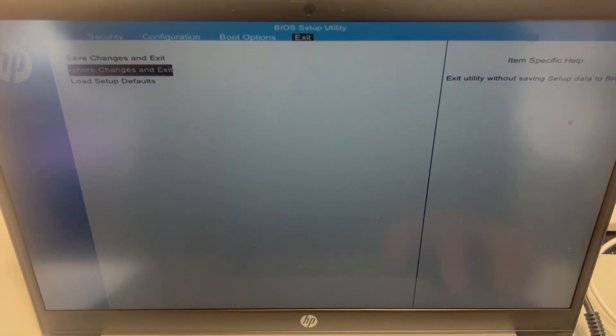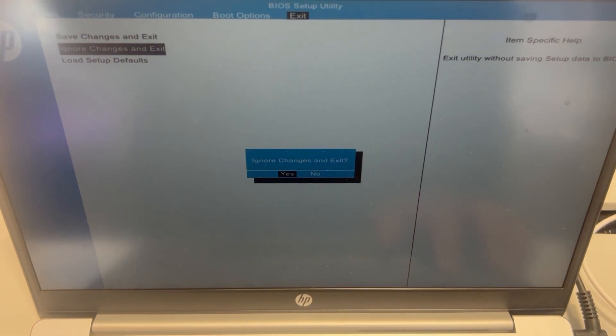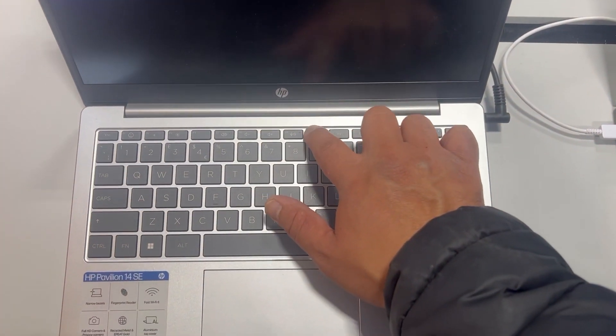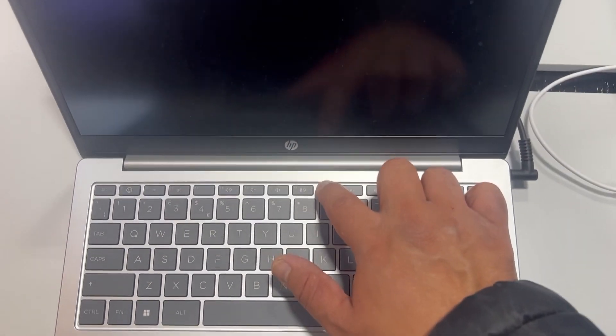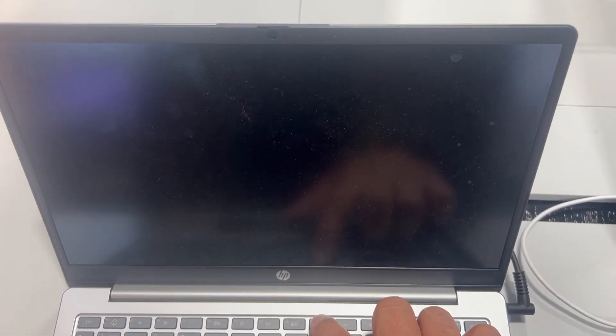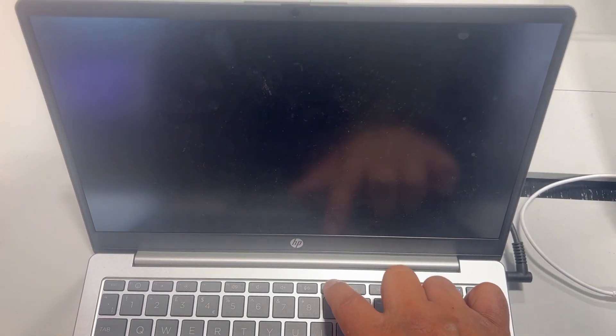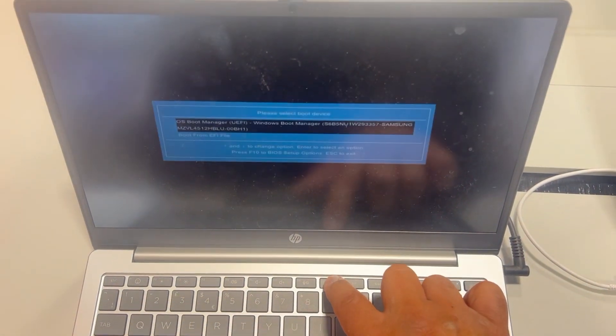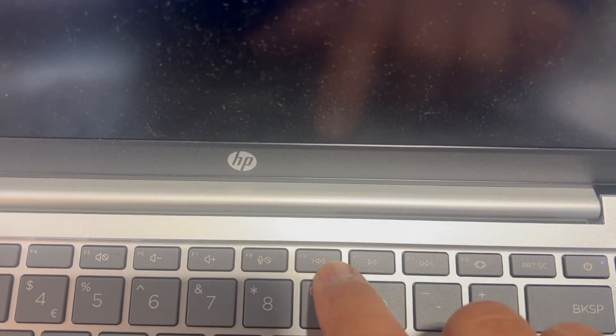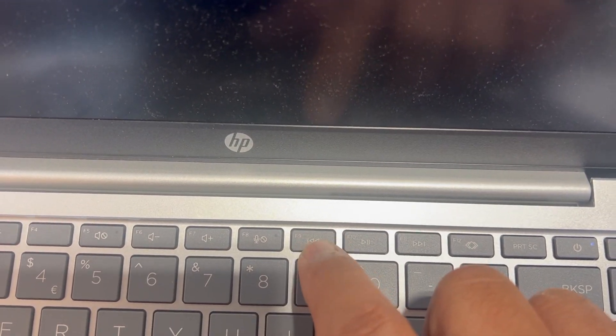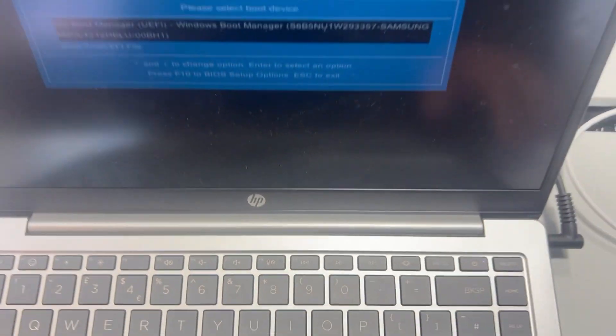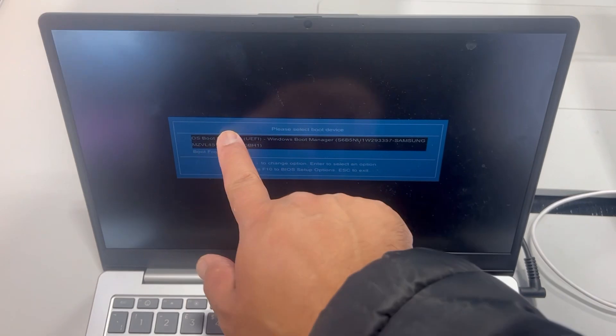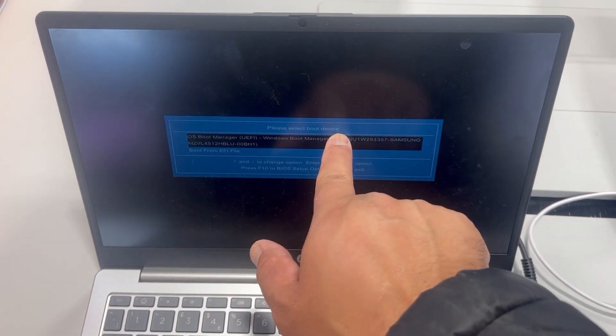I'm going to exit now and show you how to enter boot menu options. Once the laptop restarts, keep tapping the F9 key this time to enter boot manager. So this is the boot menu option.